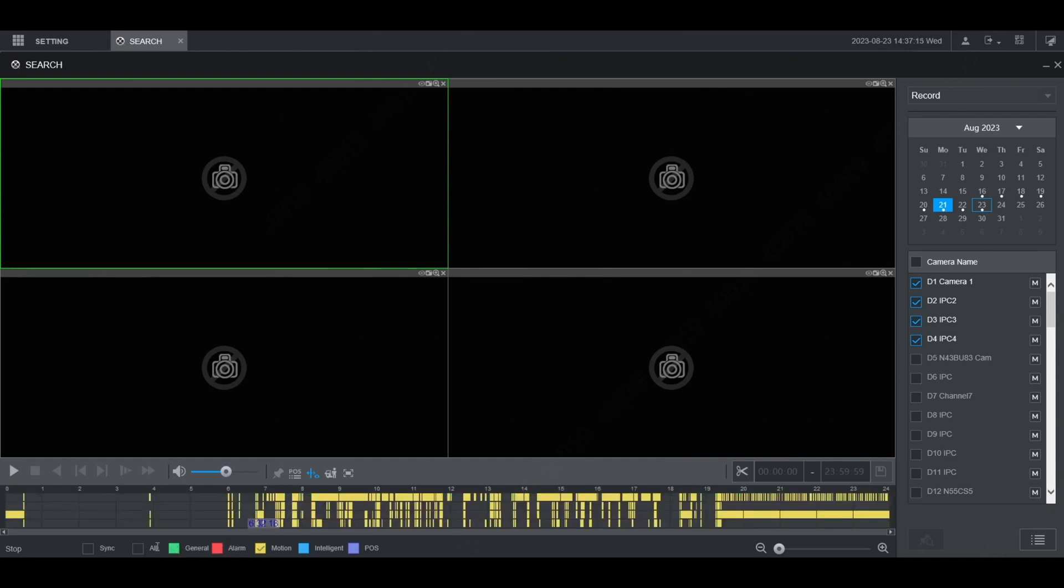If you check the box for sync, when you play back the footage, it will synchronize all the channels that you have checked. I'm going to do that, and then I'm going to double click on the timeline and it will start playing back footage for all 4 channels synchronized with each other.